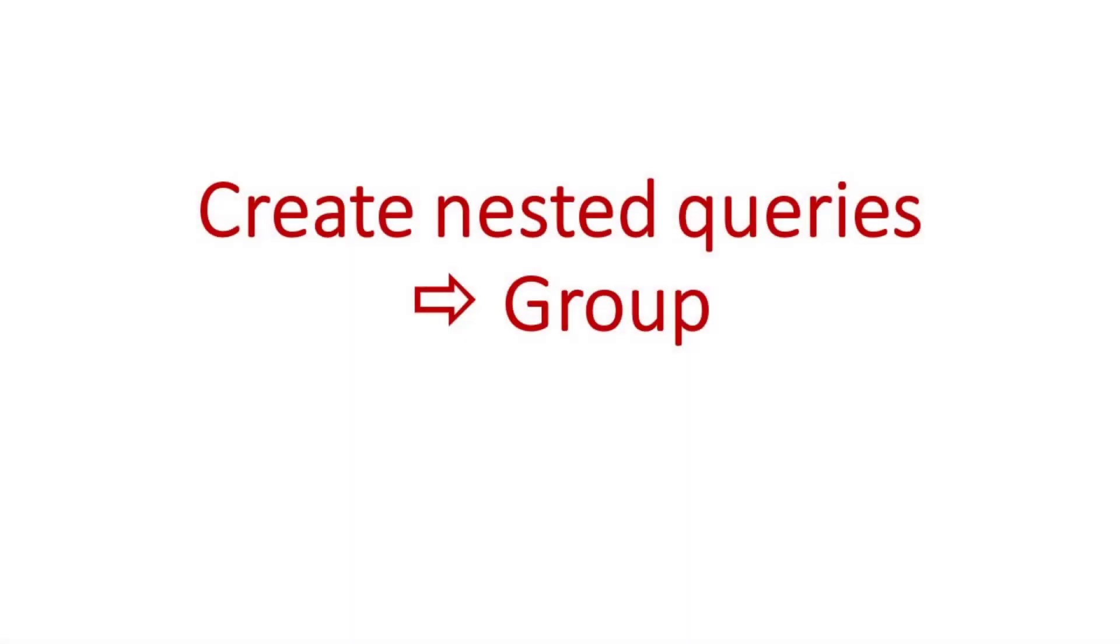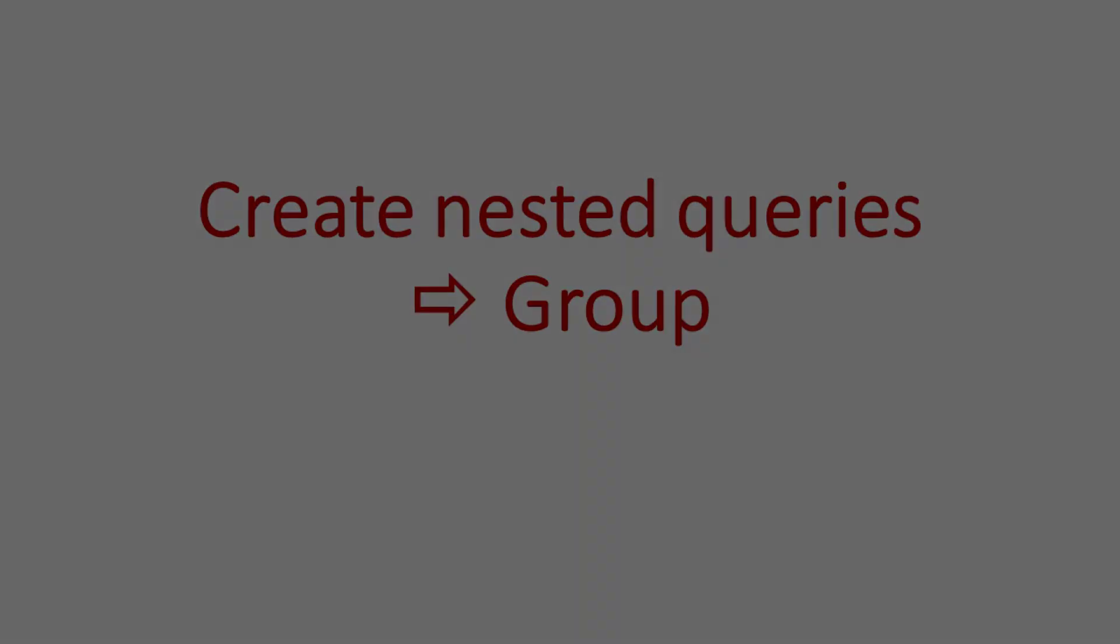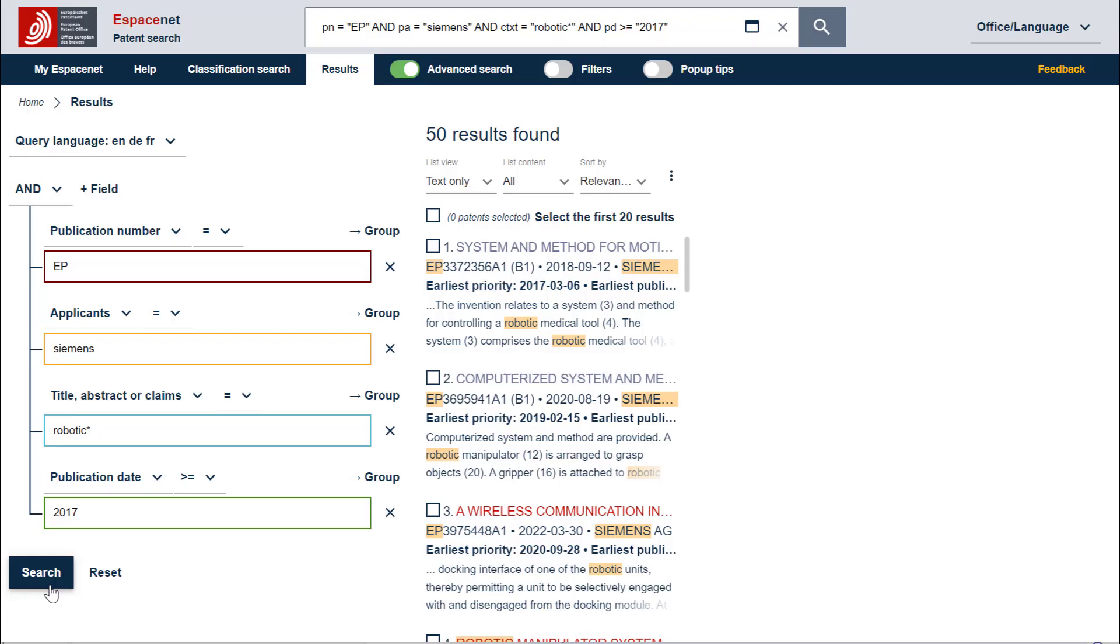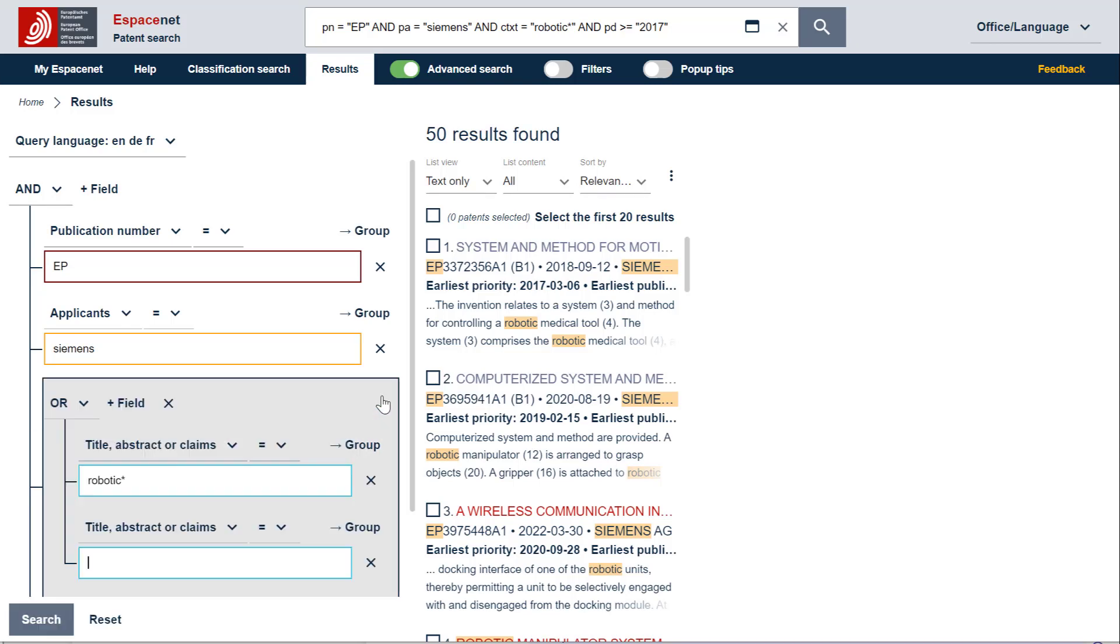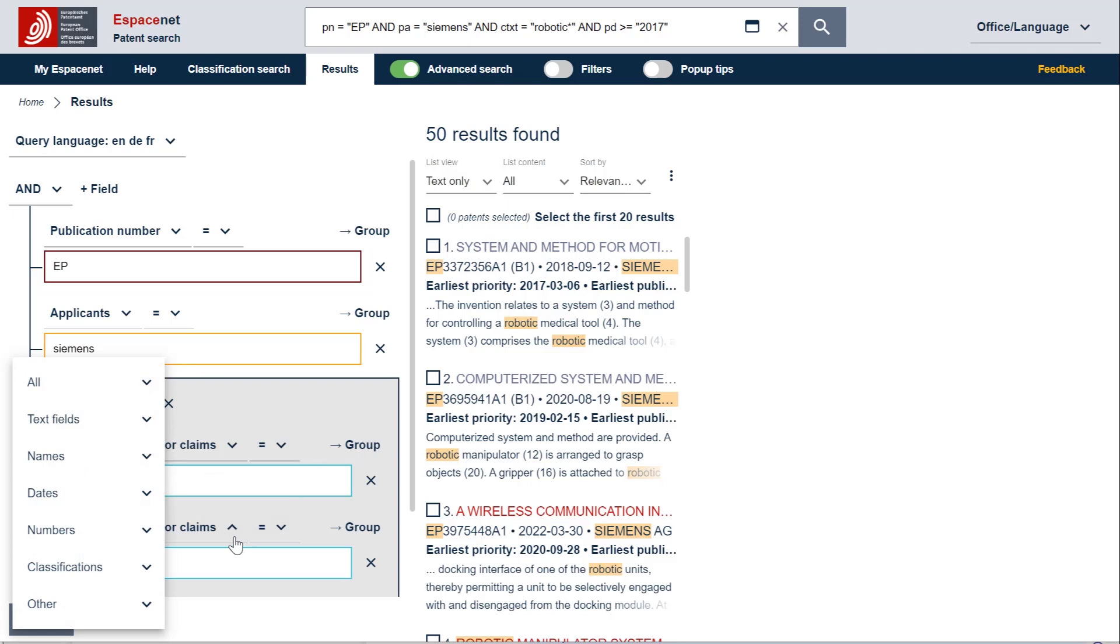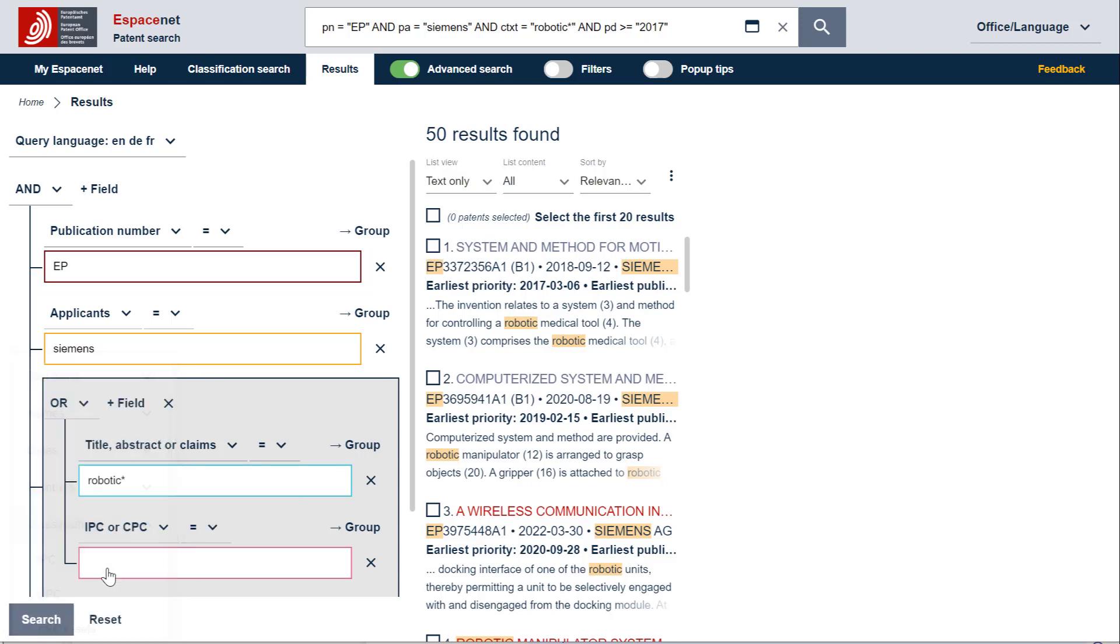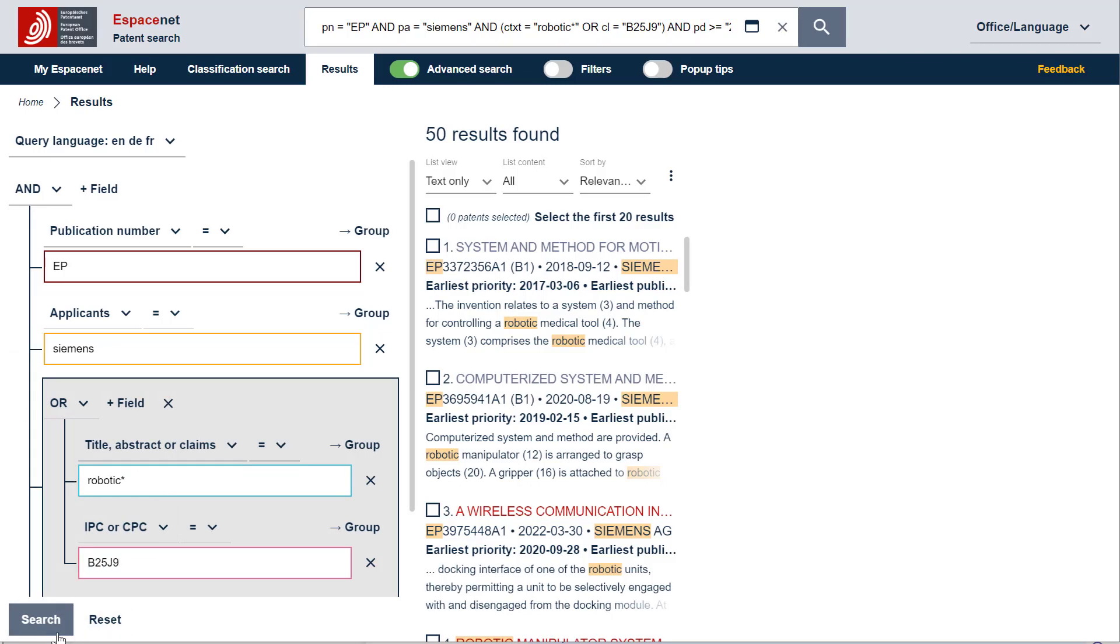When you build a search strategy, it is often important to use synonyms and or classification symbols and combine them with the boolean operator OR. To do that, you need to create a nested query by selecting Group. You can now change the search criterion to IPC or CPC by selecting the classifications and add B25J9, which corresponds to Program Controlled Manipulators.